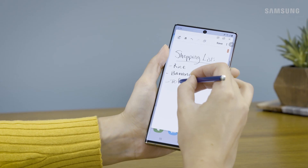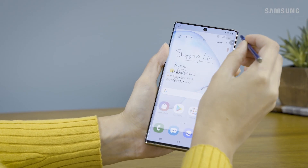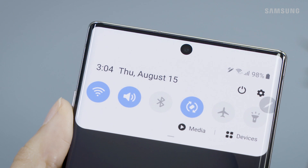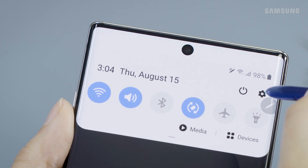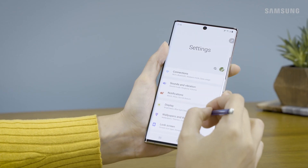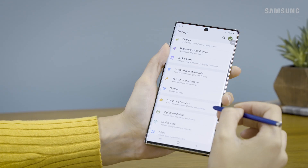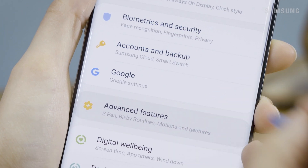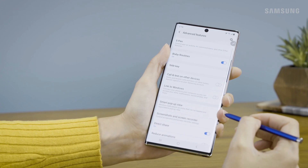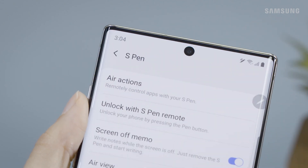You can program the button on your S Pen to open the apps you use the most. First, swipe down on the Notifications panel and tap Settings. Then, open Advanced Features. Tap S Pen.